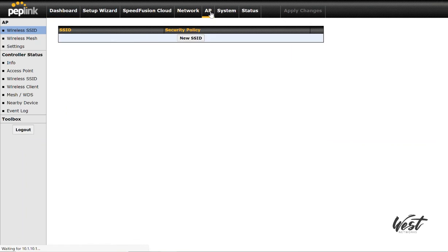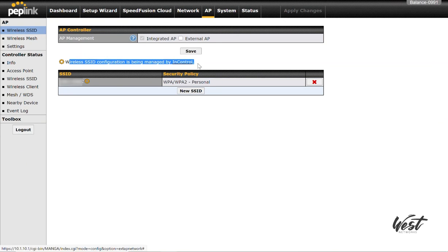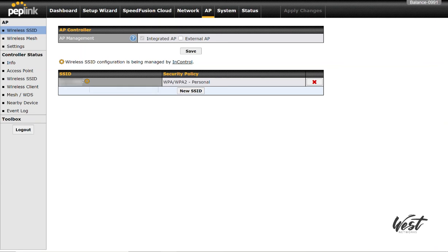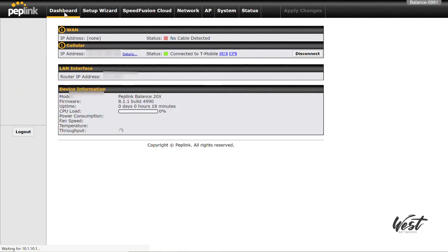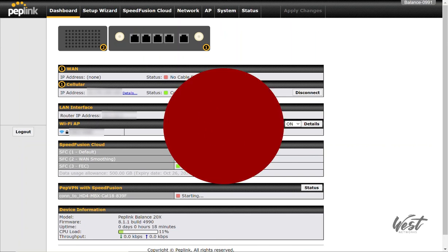So if I go back to my AP tab, you'll see it says wireless settings configured on InControl and you'll see a little gear next to the SSID. I can't make any changes to this SSID here. You'd have to go into InControl to make changes to the SSID. And that is how you configure SSIDs in InControl.